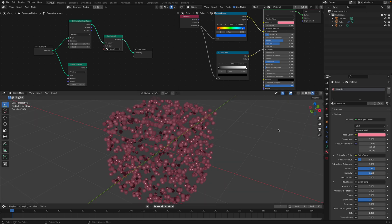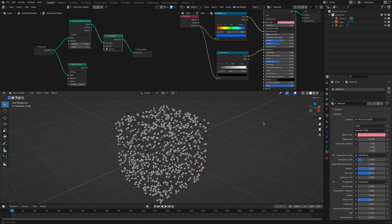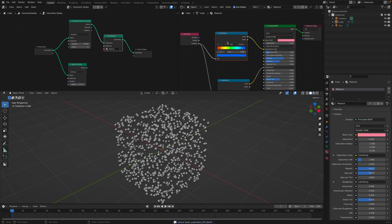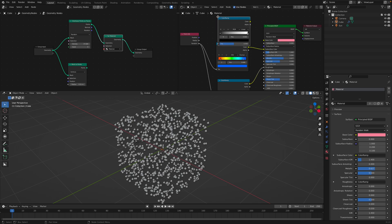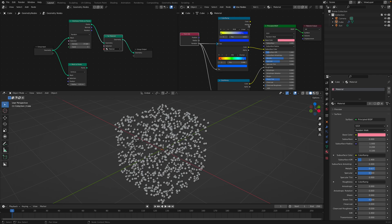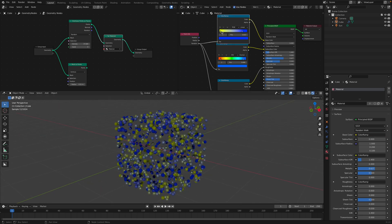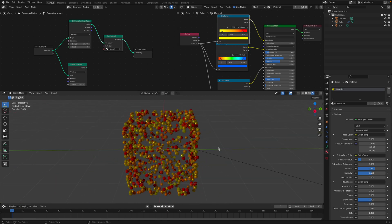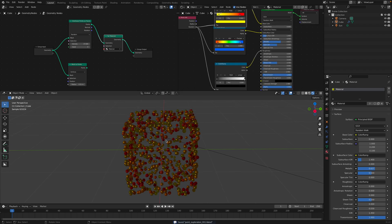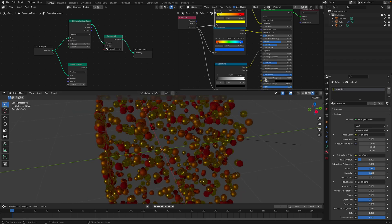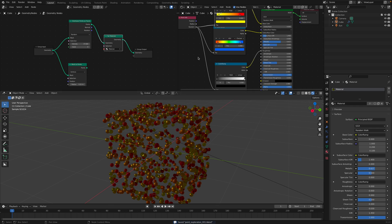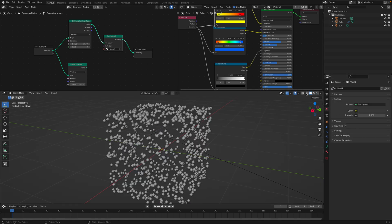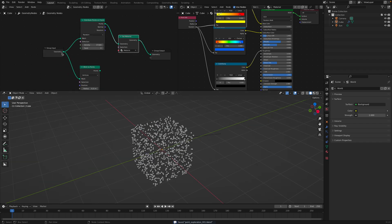I'll turn off subsurface for now so it renders a lot faster. A simple Color Ramp with a random value — let's try a color like orange to red, since we're going for a fish roe look. Maybe this could be a yellow color. You can also turn on transmission and it's going to turn the spheres into glass, which looks even more interesting, especially if you have an environment. For now I'll just leave it like this and continue.